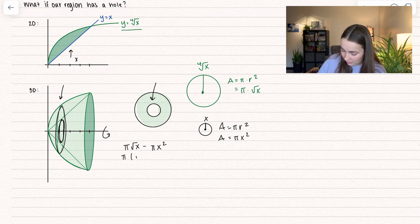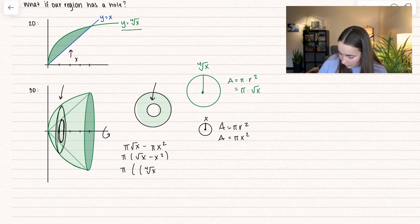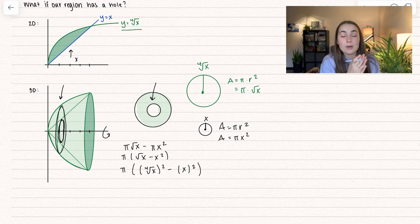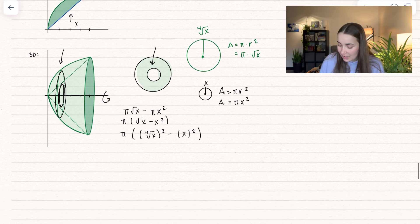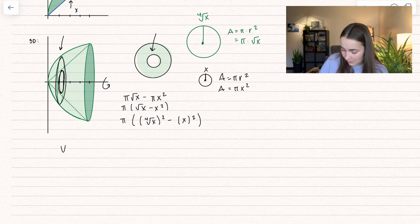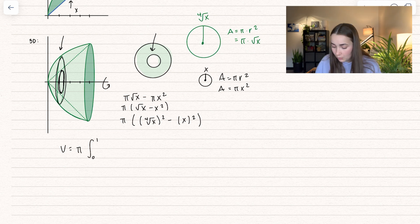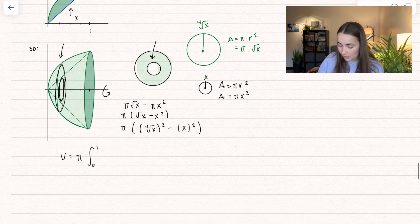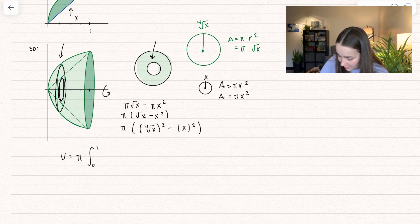To get the area between the two circles, we take the big area — pi times the square root of x — and subtract the little area, pi times x squared. Taking out pi, we get the square root of x minus x squared. Rewriting, we see we took the fourth root of x and squared it, and took our function x and squared it. This only represents one slice, so to add up all slices — by definition, that's the integral. We're integrating between 0 and 1 because that's where our functions intersect, so we get the square root of x minus x squared dx.